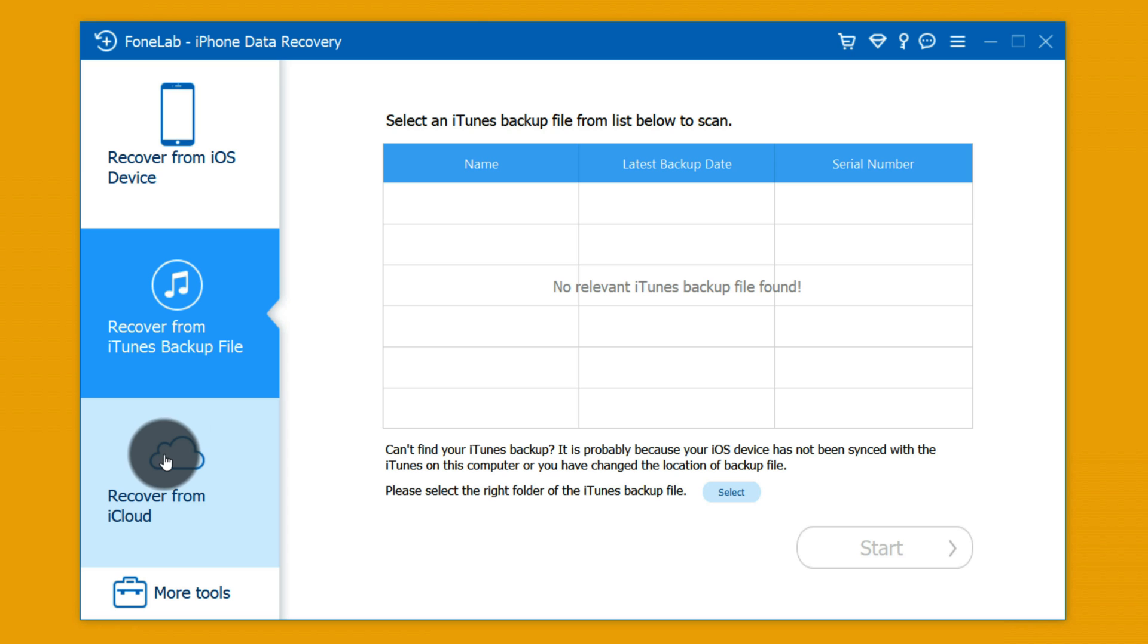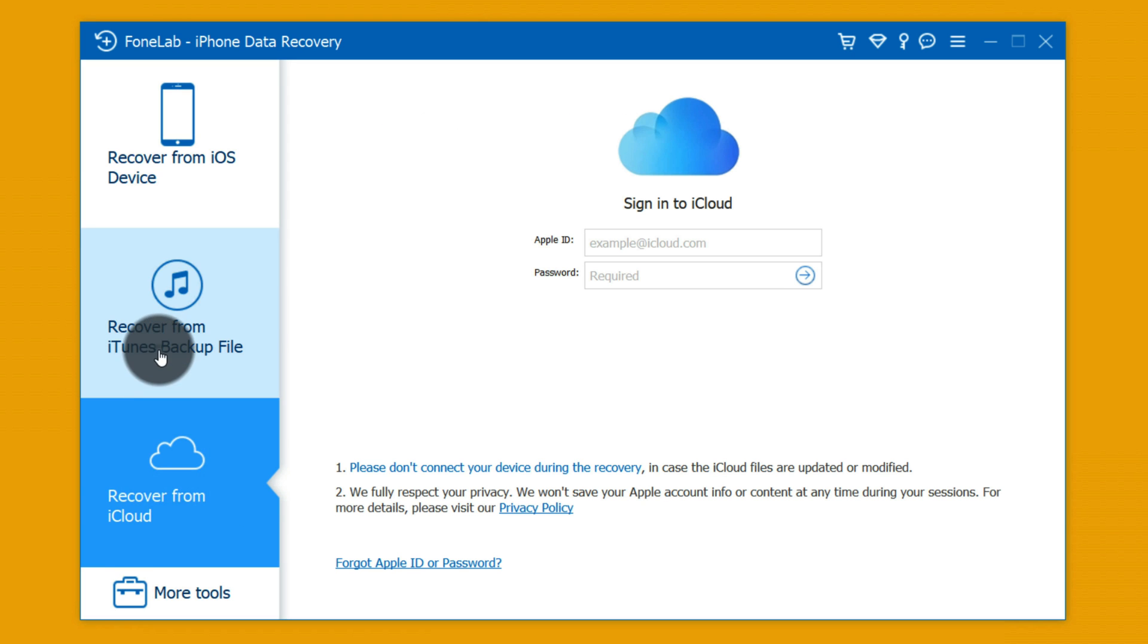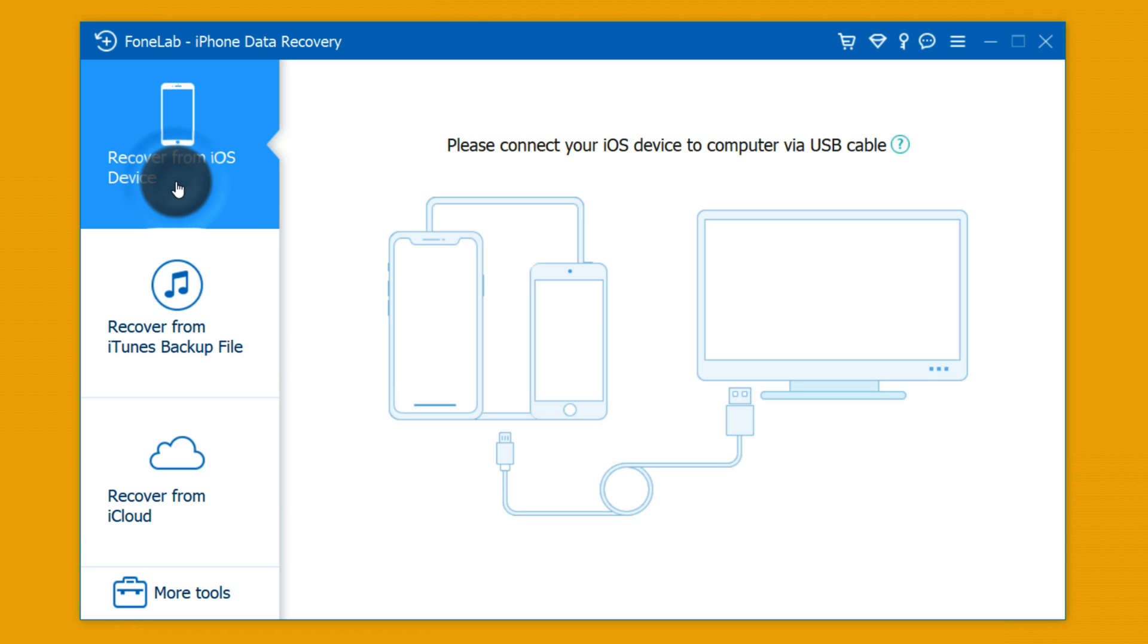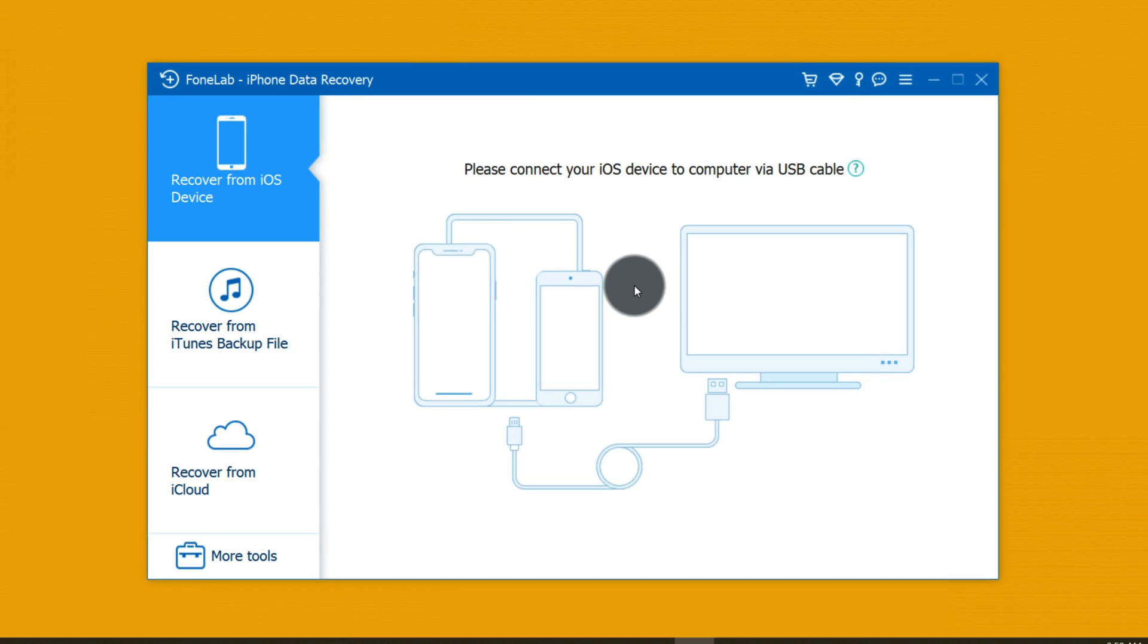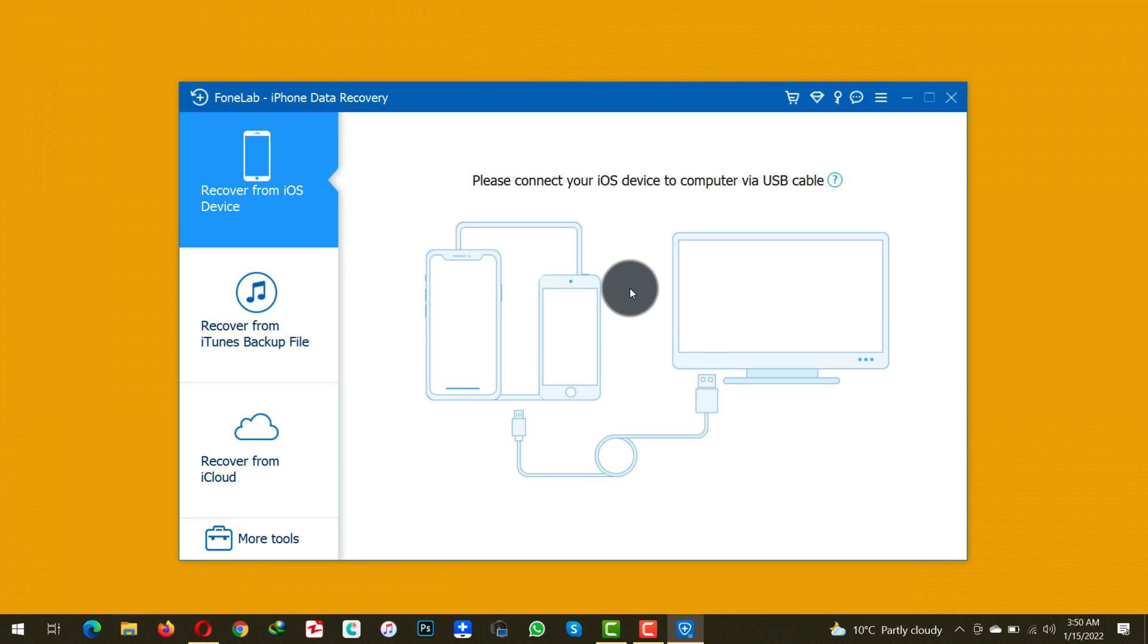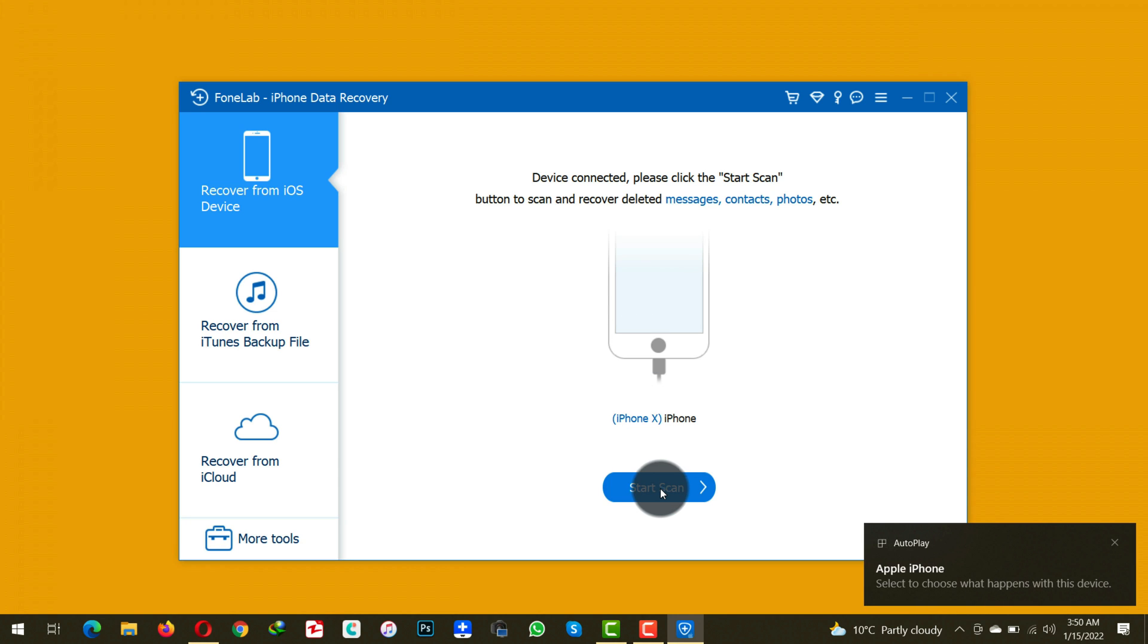So in my case I am going to go with the first option because I don't have backup of my photos on iTunes or iCloud. So now all you have to do is connect your iPhone to computer using a USB cable. Once your phone is detected by the software, just click on start scan.